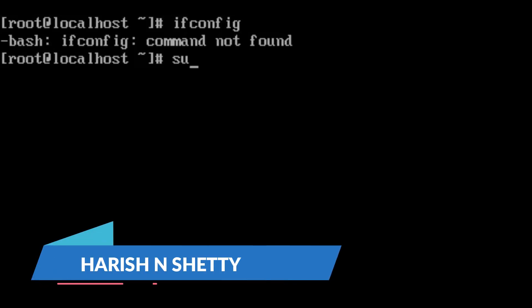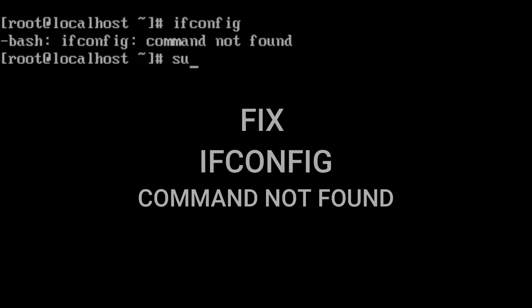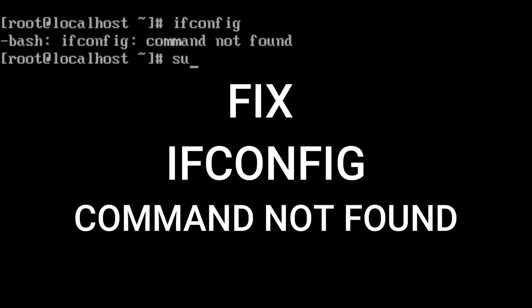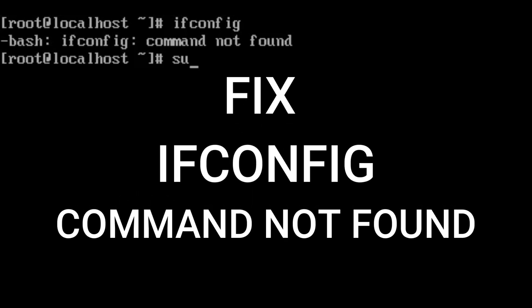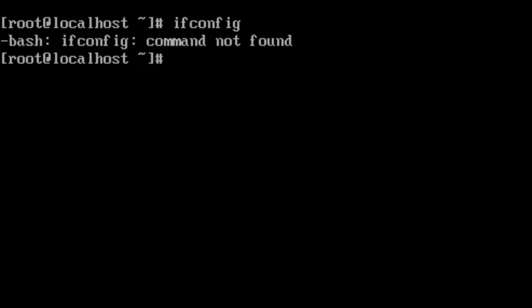Hello everyone, welcome back to the channel. In this video we are going to solve the ifconfig command not found in the CentOS operating system. You can see on the screen the ifconfig command is not found in the operating system.